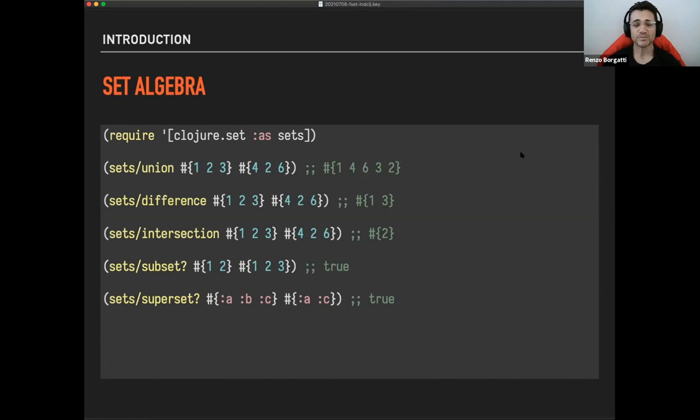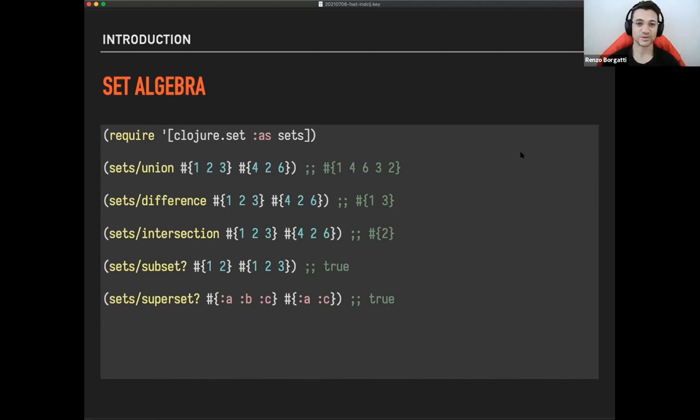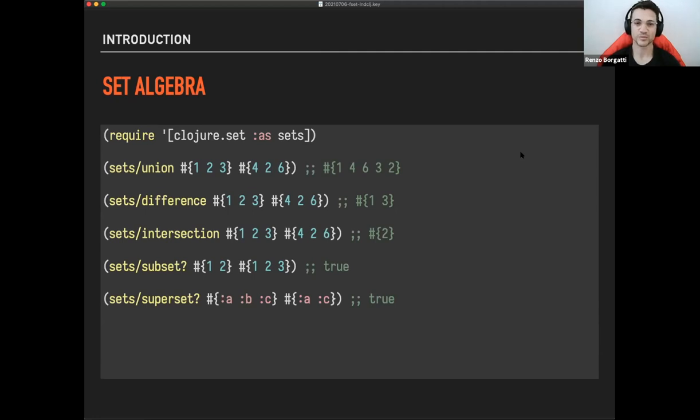So I'm not giving for granted that we know exactly what closure set is and what it contains. So this is going to be a very quick introduction. And as you might infer from the name, it contains functions related to the set algebra. So these functions normally take sets. They can also take other things, but that can give surprising results.